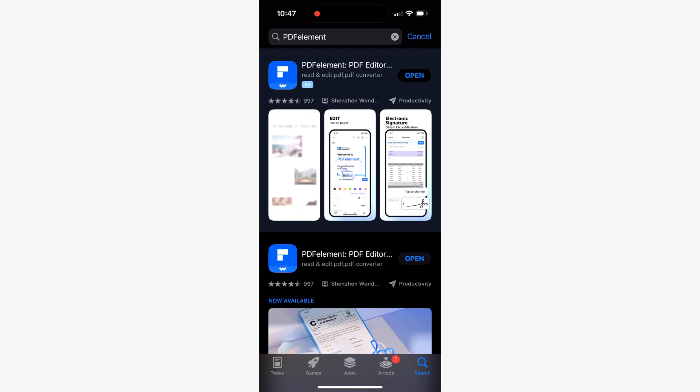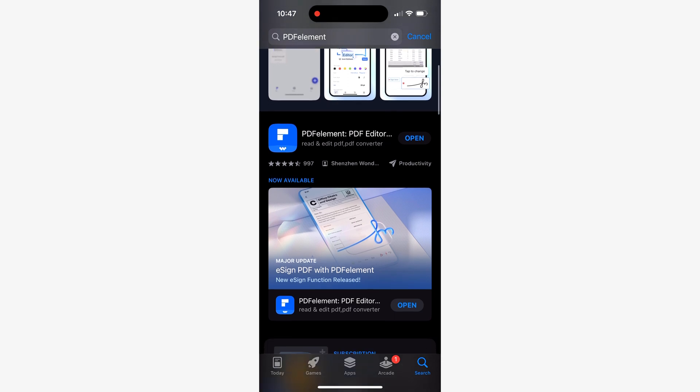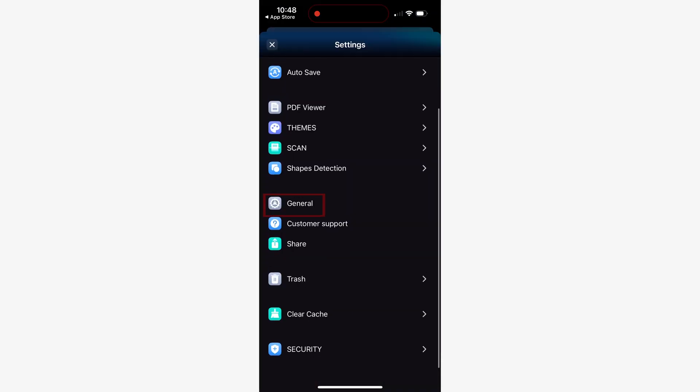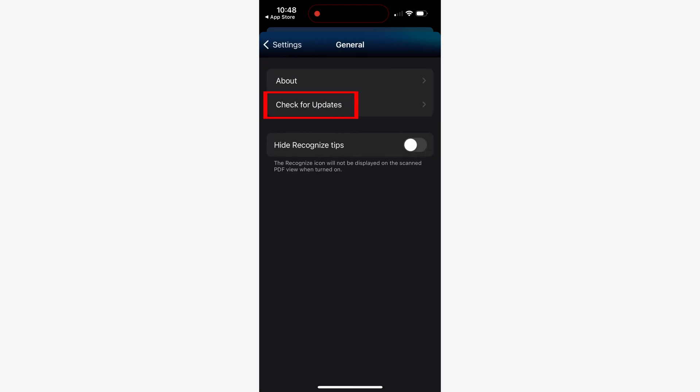Before we dive into the awesome features of PDF Element, just make sure you've got the latest version installed on your phone. You can download it for free from the app store, and if you already have PDF Element installed, navigate to the app settings menu where you'll find the check for updates option. Simply tap on that and PDF Element will automatically search for updates and install them if there are any available.